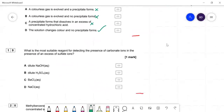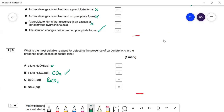Question nineteen: what is the most suitable reagent for detecting carbonate ions in the presence of excess sulfate ions? Dilute NaOH won't react with carbonate ions — no good. Dilute sulfuric acid will react with carbonate ions to give CO₂ gas, so you get effervescence — that's a good test. Adding barium chloride would give precipitates of both barium carbonate and barium sulfate, so you couldn't tell. Sodium chloride gives no reaction at all. So B — dilute sulfuric acid — is correct.